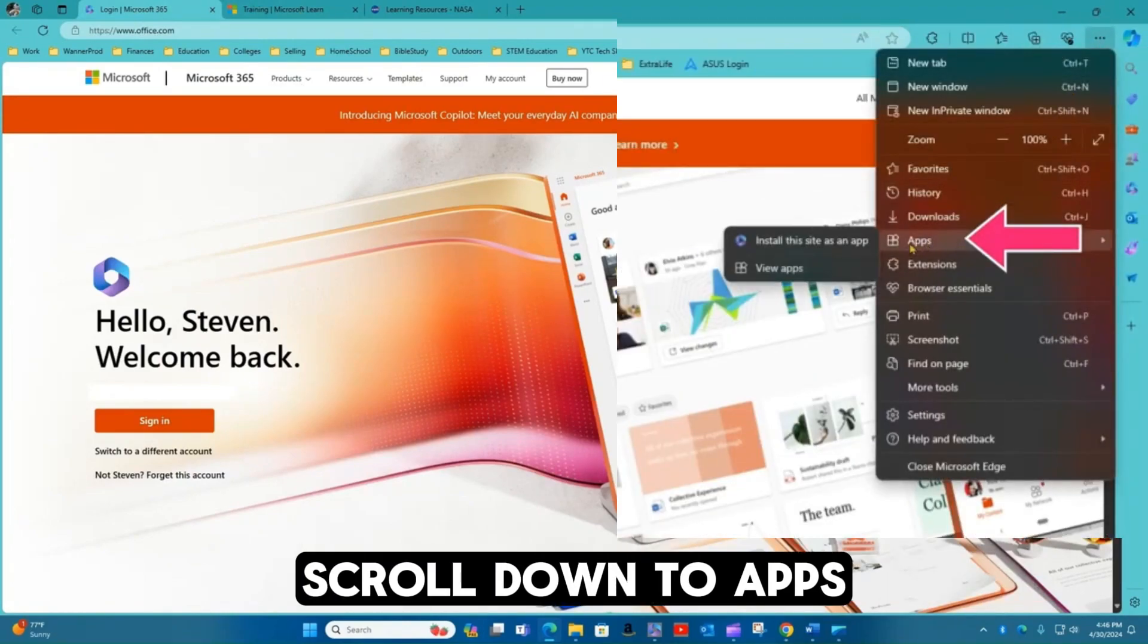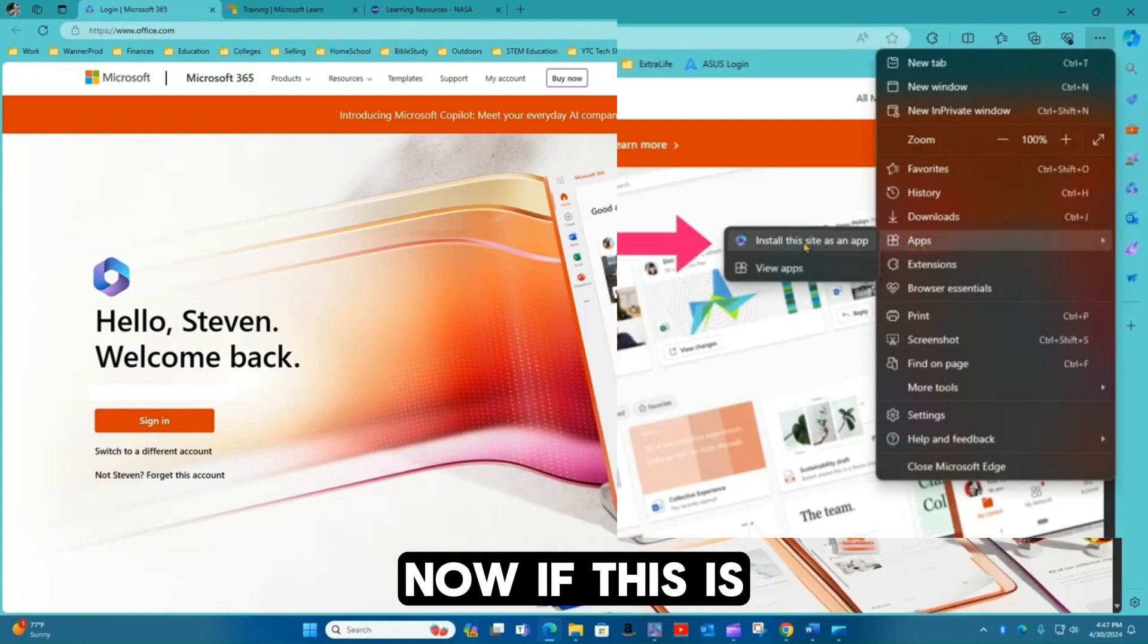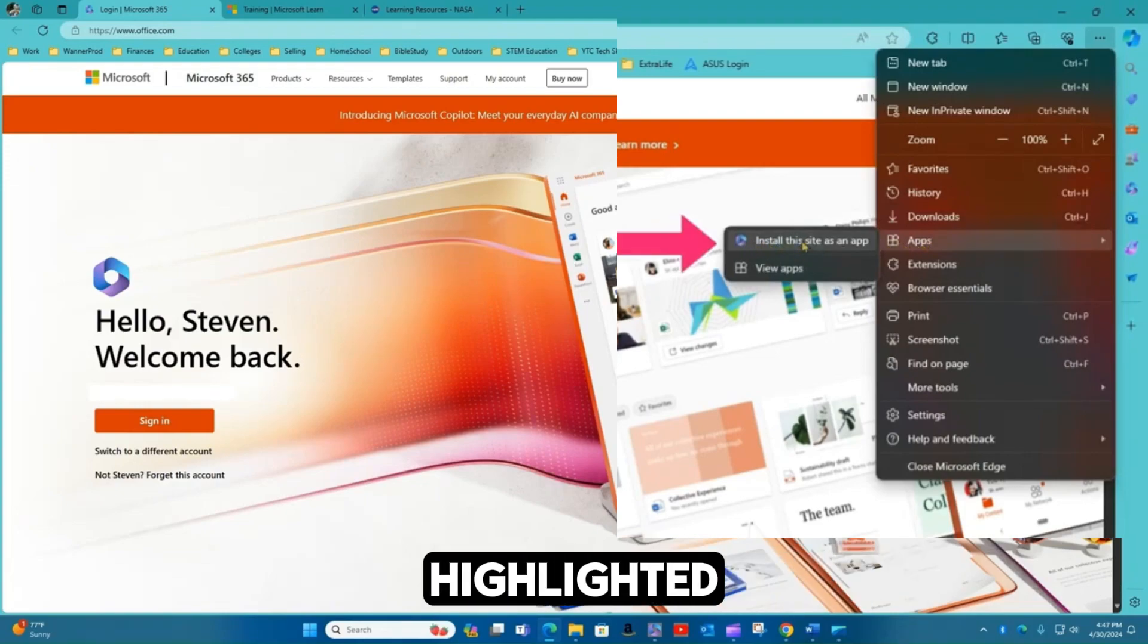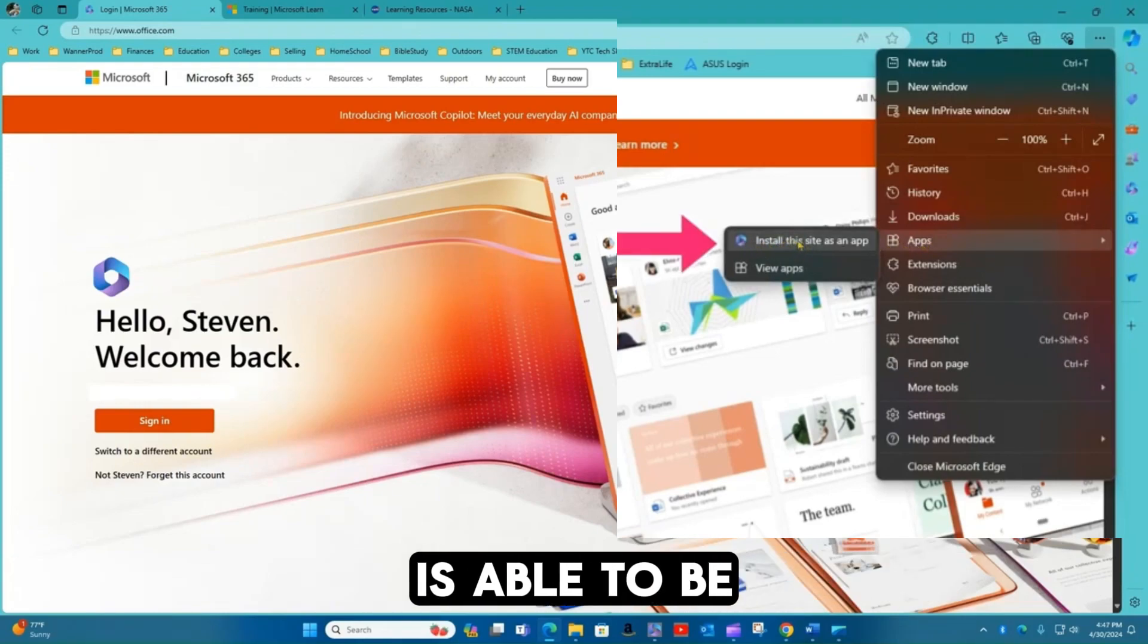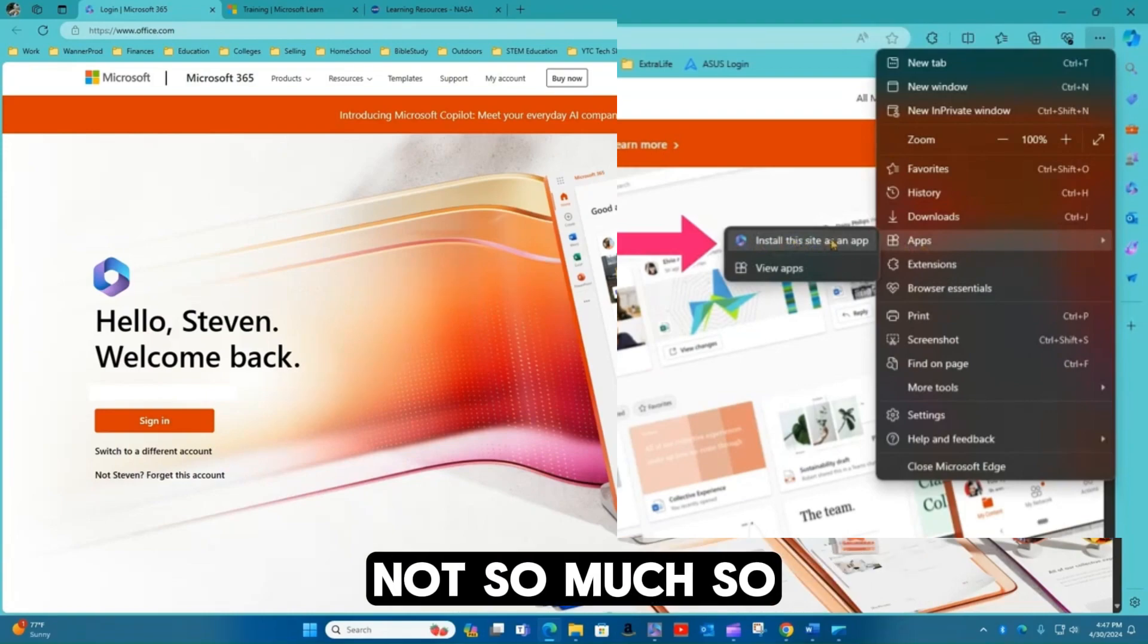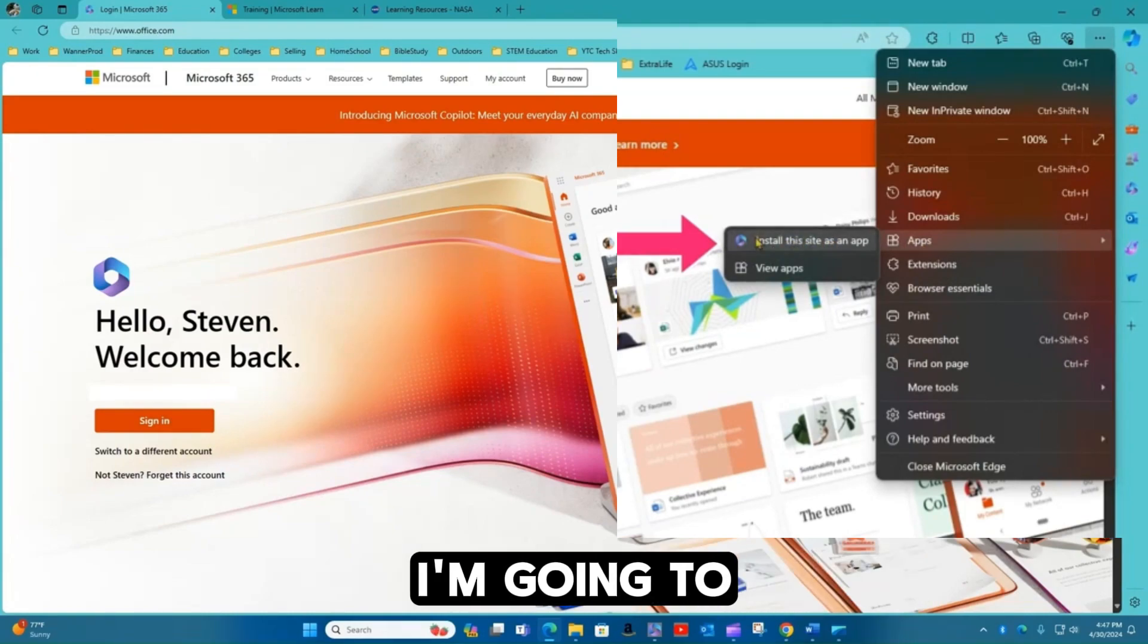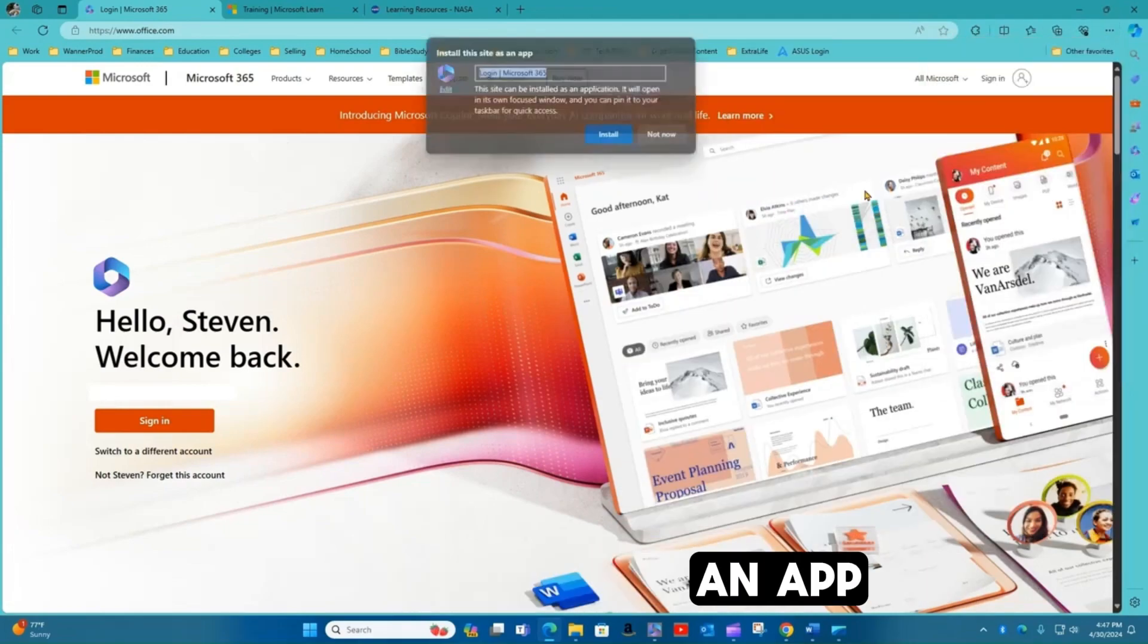Scroll down to apps. Now if this is highlighted, then this website is able to be installed as an app. If it's grayed out, not so much. So I'm going to click install this site as an app.